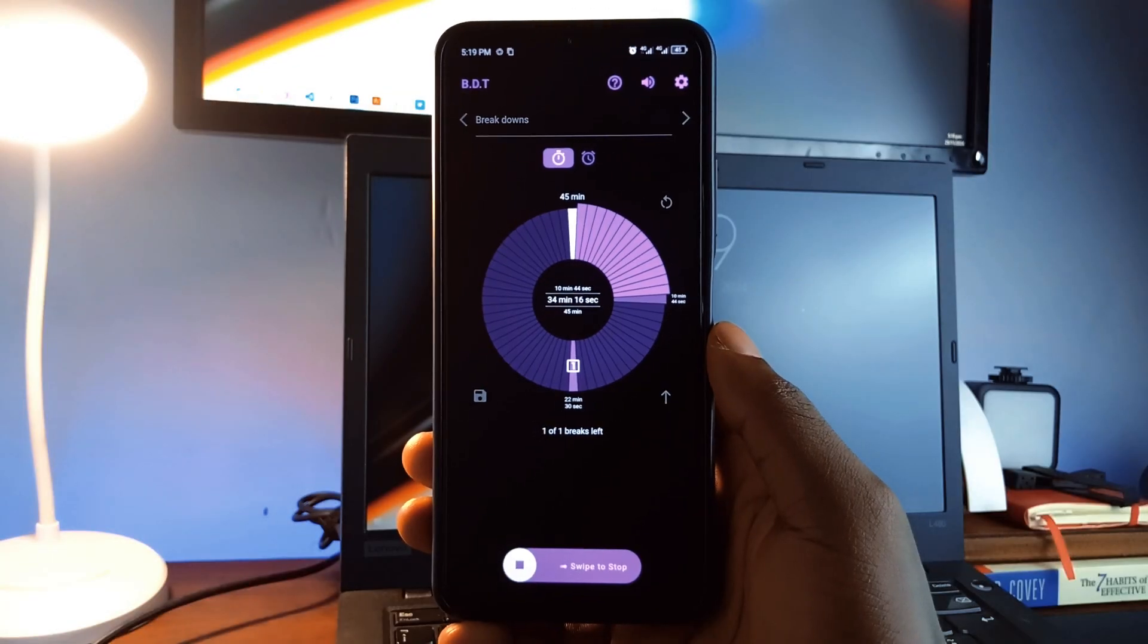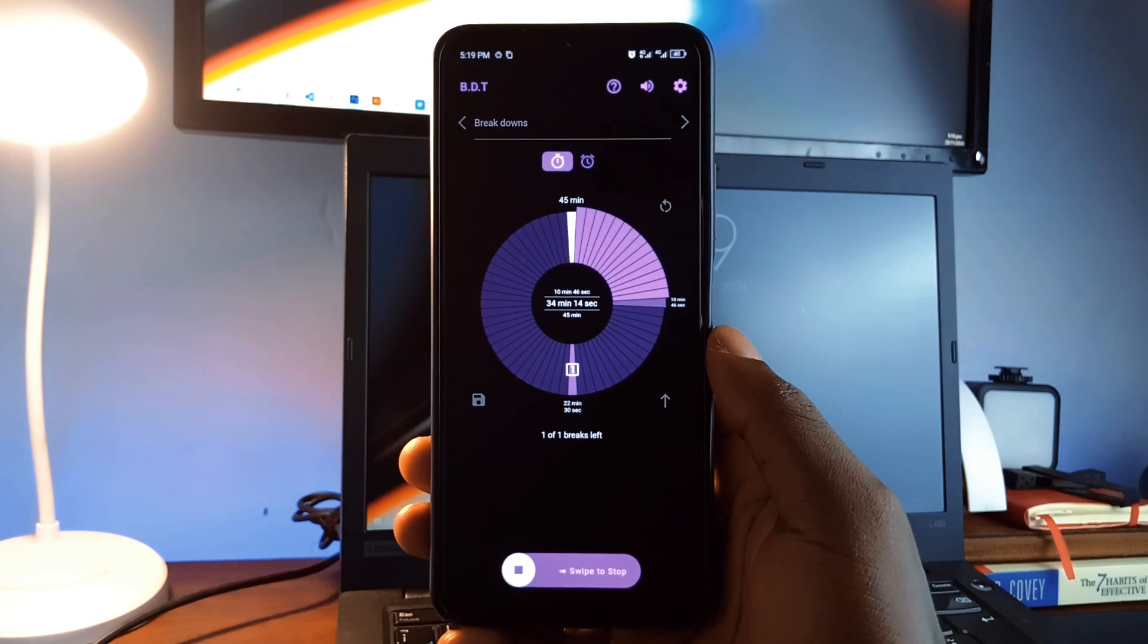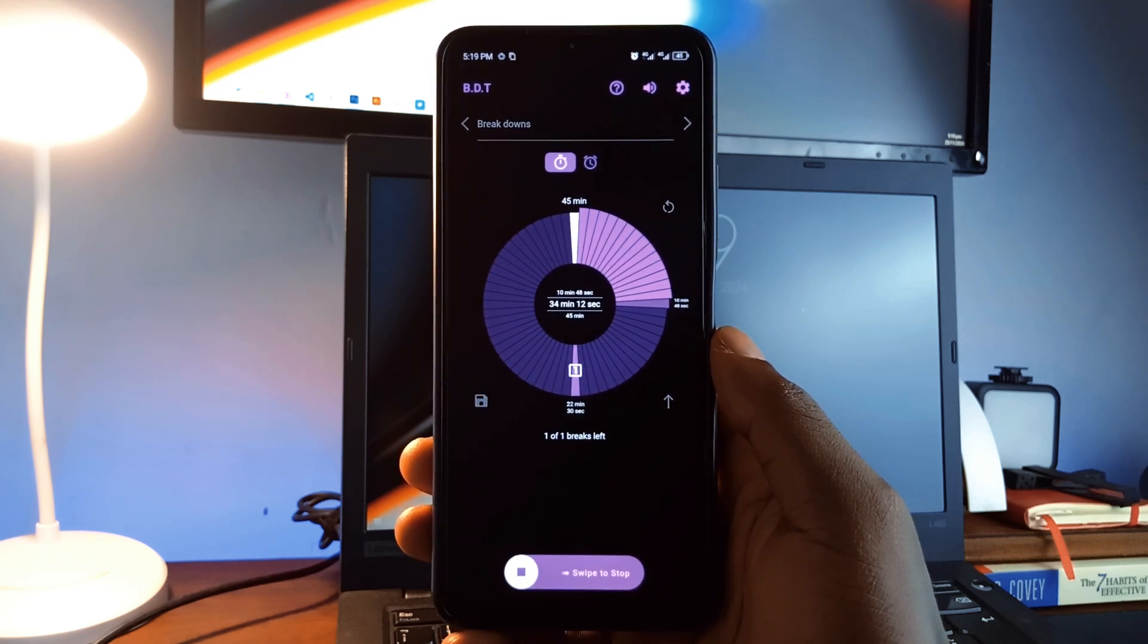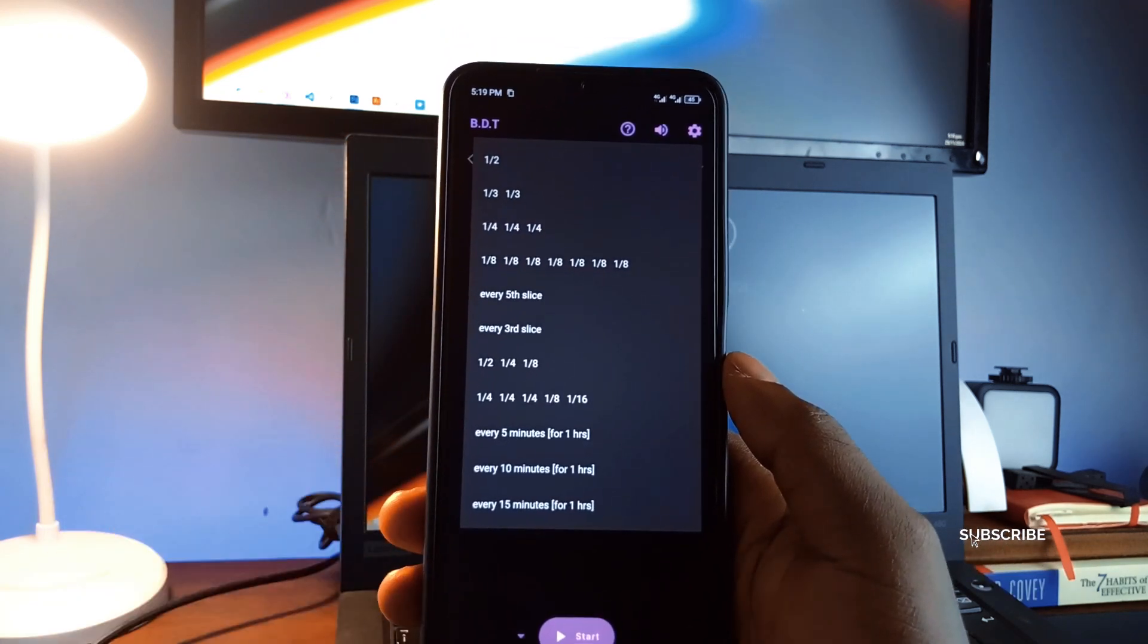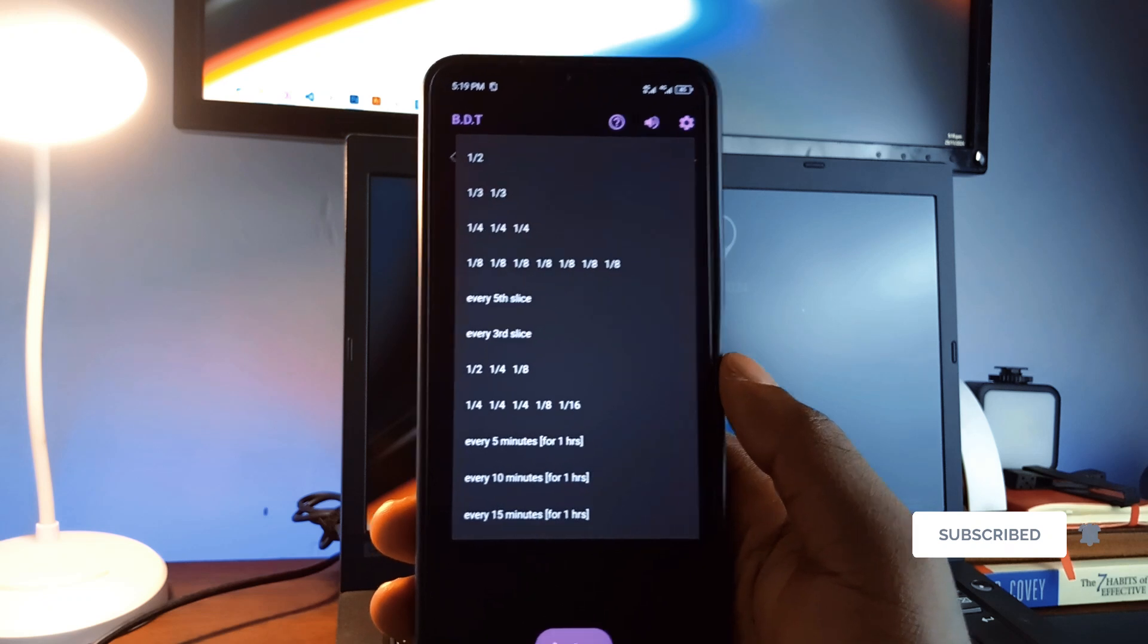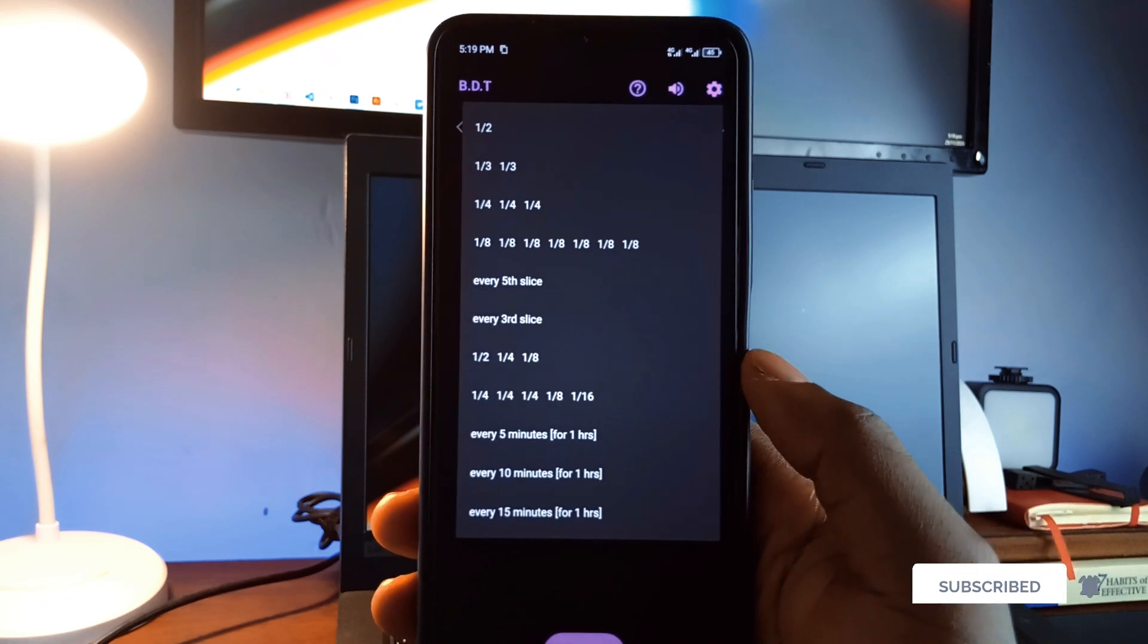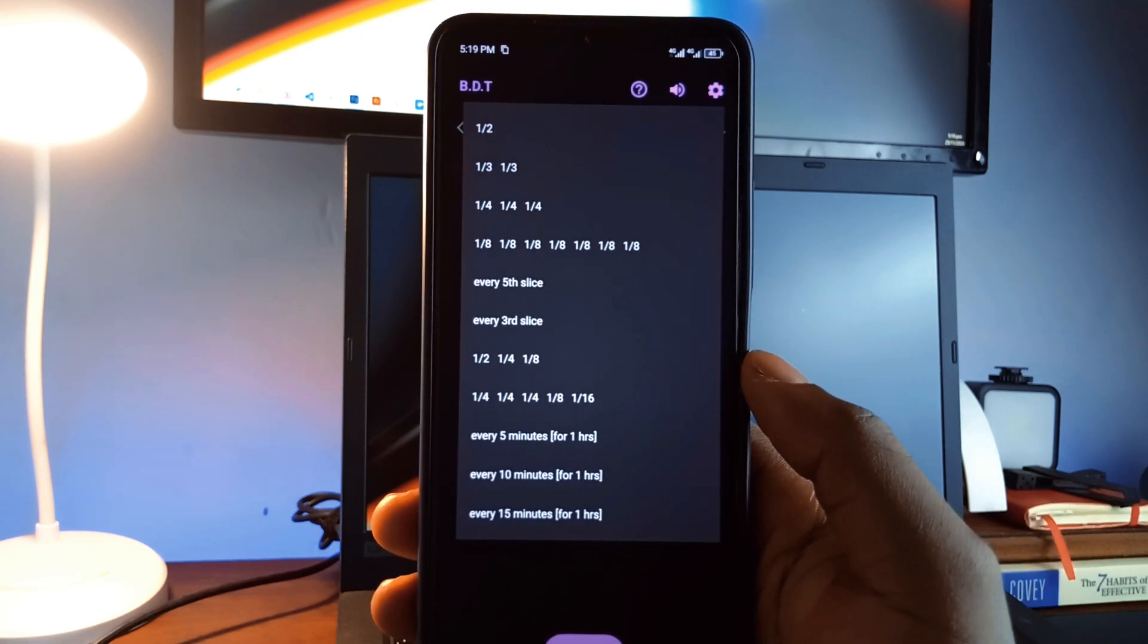It lets you create breaks during your timer, notifying you with audio and vibration patterns. These notifications are designed to be easily understood without checking your phone. For example, a long beep followed by a short one indicates 6 minutes.